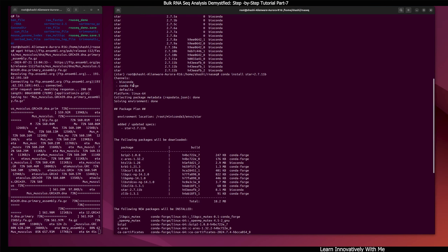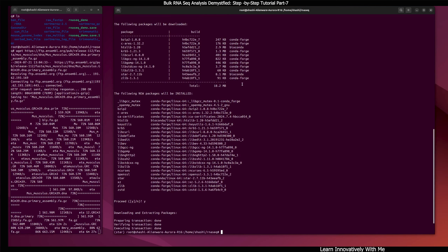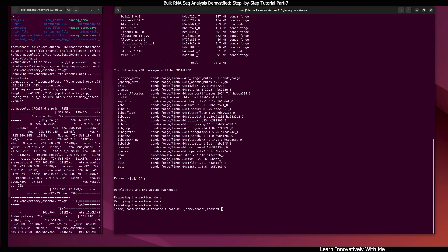It is very important to note that in my current conda environment, conda-forge and defaults channels are already added. But if you are using conda for the first time, bioconda and conda-forge may not be available. You'll need to configure those channels so you can get the STAR package, since it is available via the bioconda and conda-forge channels. I have already discussed this in the first part of the tutorial series — you can get the information from there.